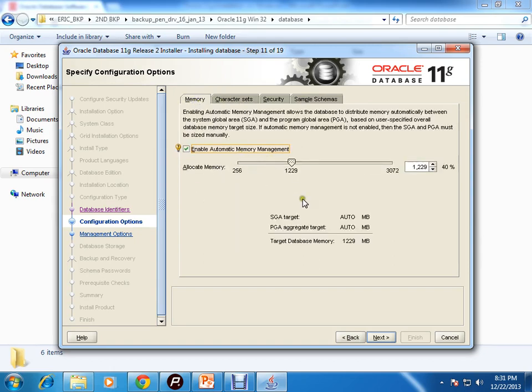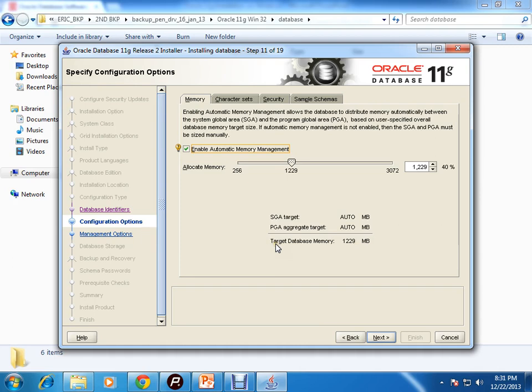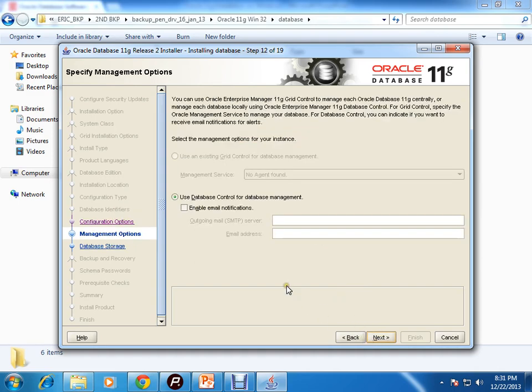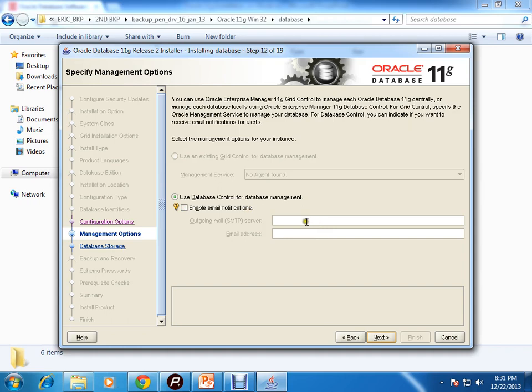I'm using AMM and these are the memory configurations. The total target database memory is 1229 MB. Next, use the database control for database management. Enable email notifications if you want - then you can give your SMTP server details and mail address. I am not clicking on that.